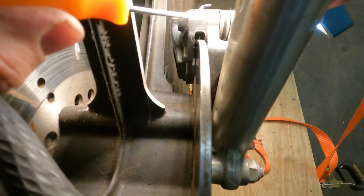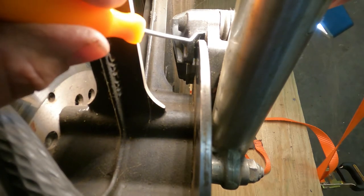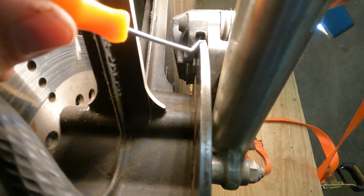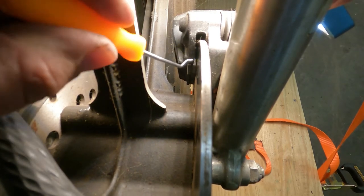All right, so this right here is our brake caliper, this right here is our brake rotor.